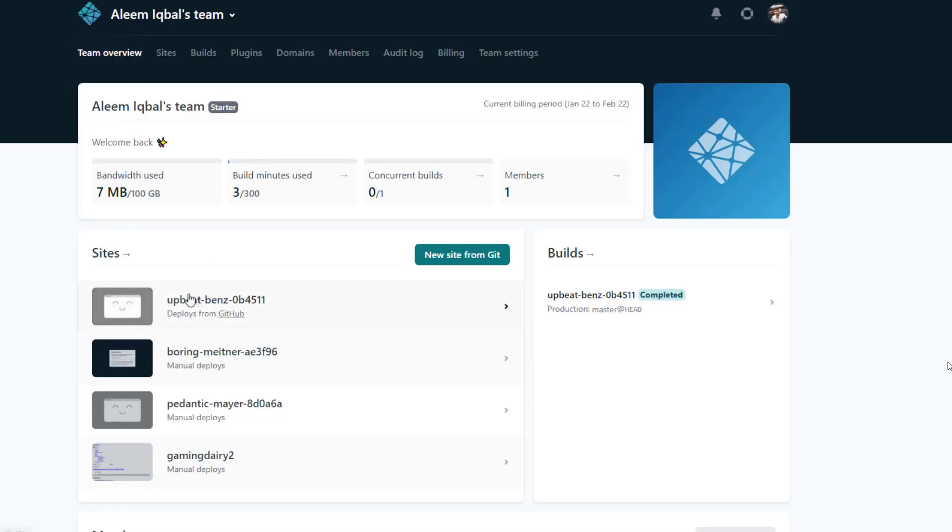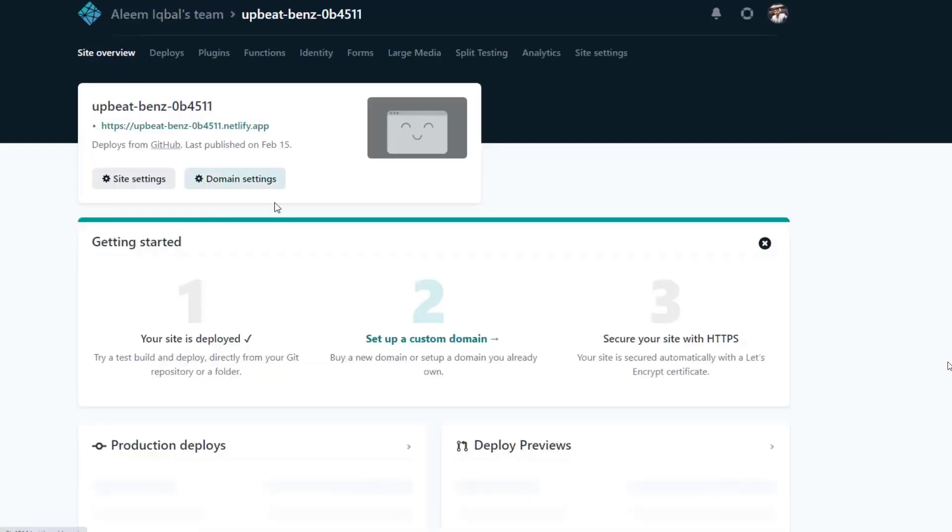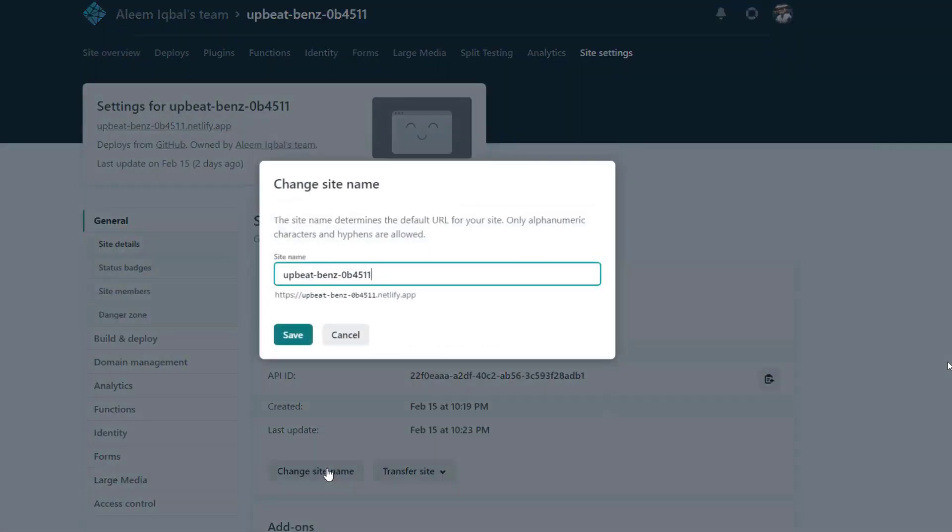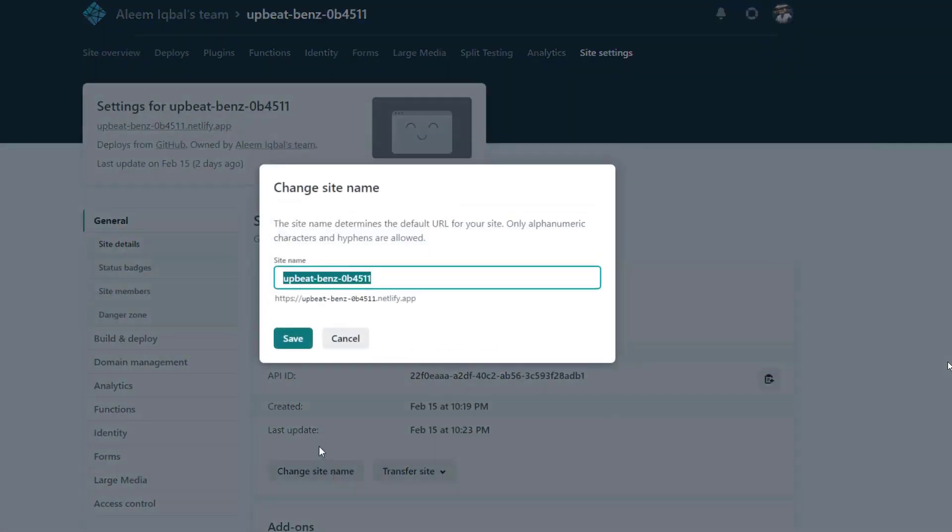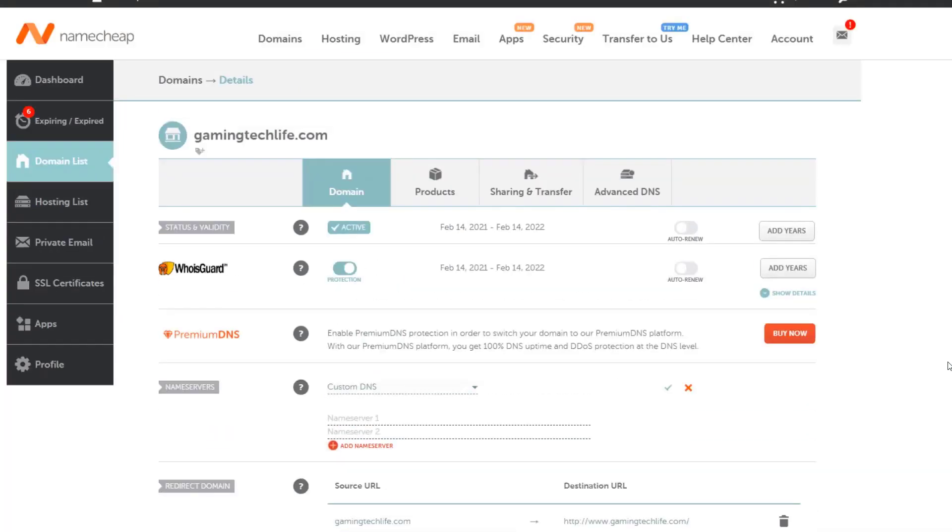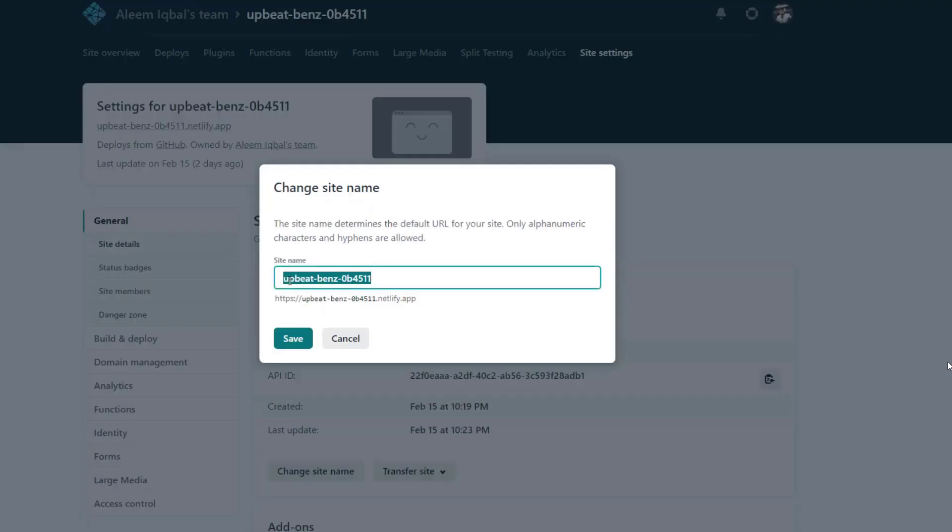Now go to Netlify. Select your domain and then site settings, and then change site name. Write your domain name here. Save.